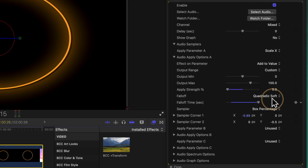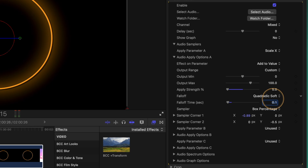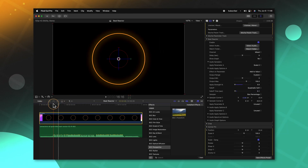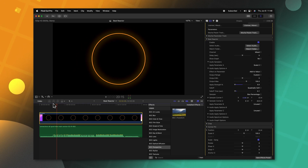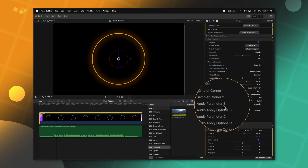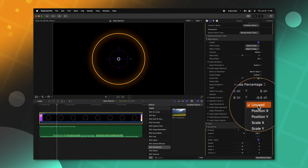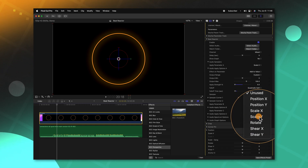So it's just really slowly shrinking back to its original scale. Let's set the fall off time down to 0.1 and see how that looks — that is looking pretty good. We now have the X value scaling up, but we also want the Y value to scale up so it's not just stretching the circle out sideways. So let's find apply parameter B and change it from unused over to Scale Y.